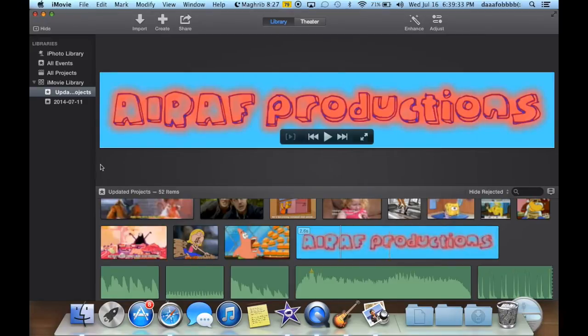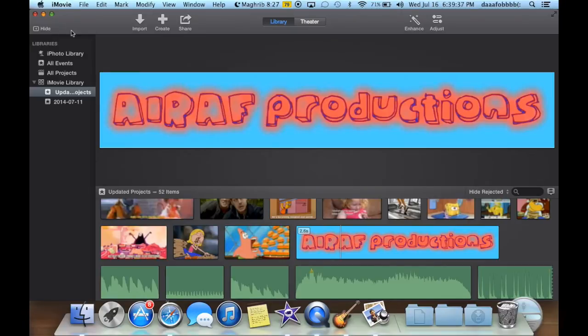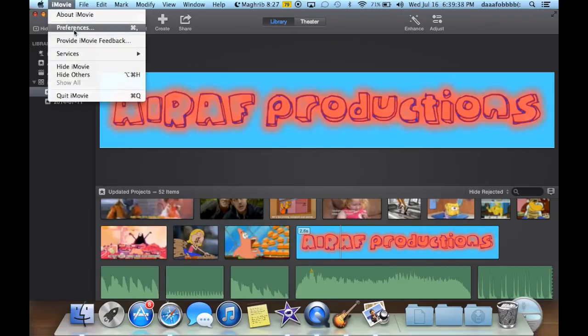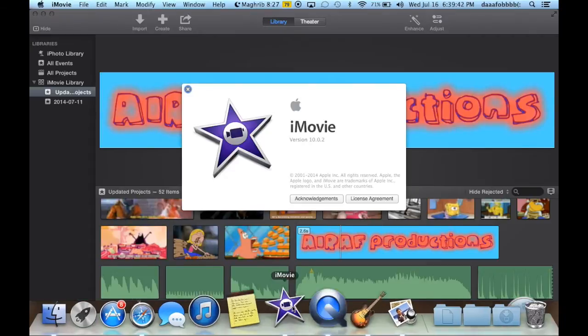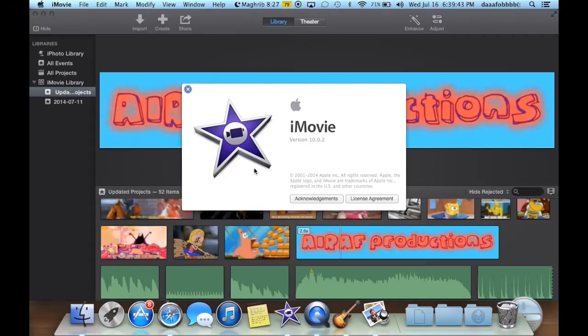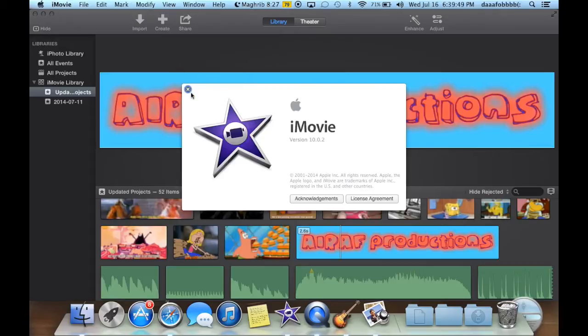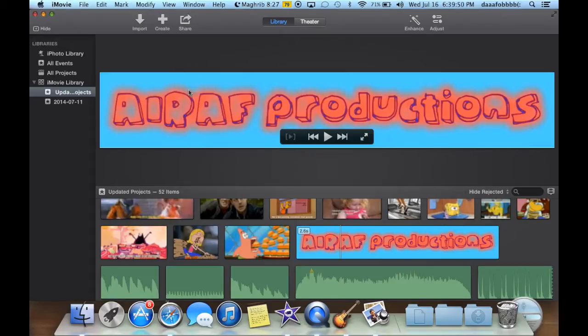So this is the newest version of iMovie, and as you can see, it looks pretty different from the last one. You can tell because it's a purple logo, and before it was a gold logo, and the version is 10.0.2. So that's the latest stuff you can have for iMovie.